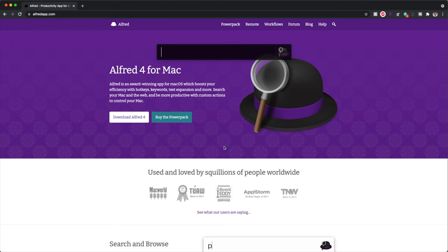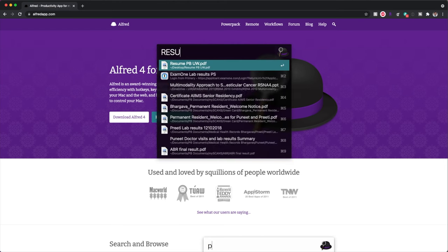The first app I wanted to show you is called Alfred. I've been using their power pack since their earliest version — I think of it as Spotlight on steroids. Searching a file is simple and if you have older or duplicate versions of a file, it finds those quickly across your computer.